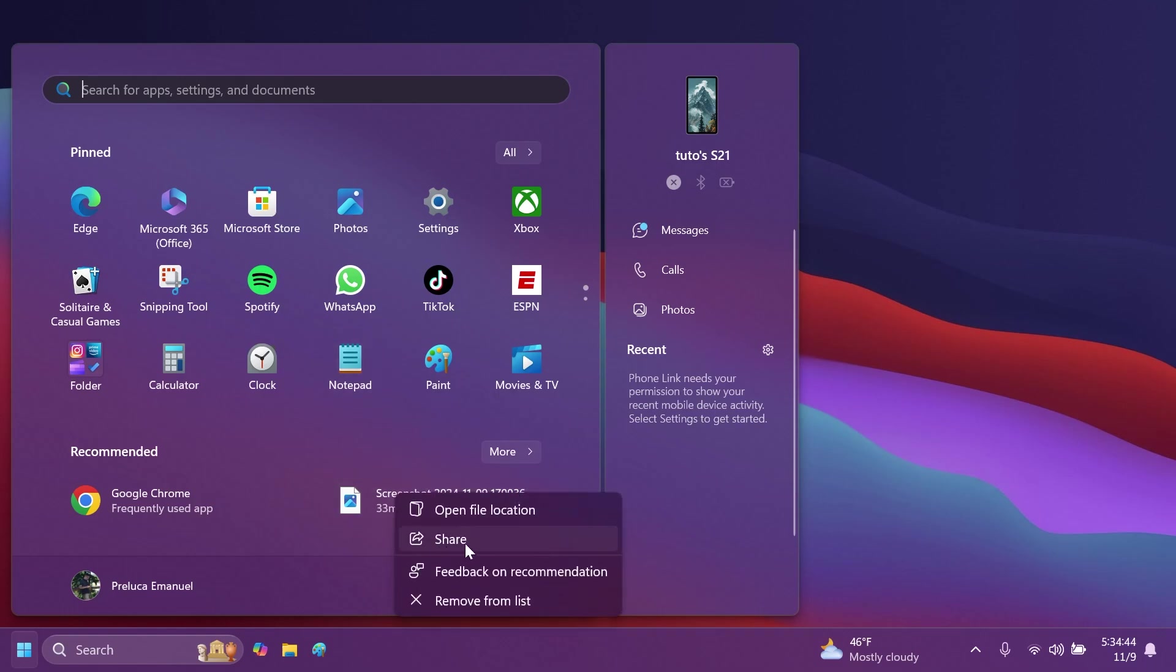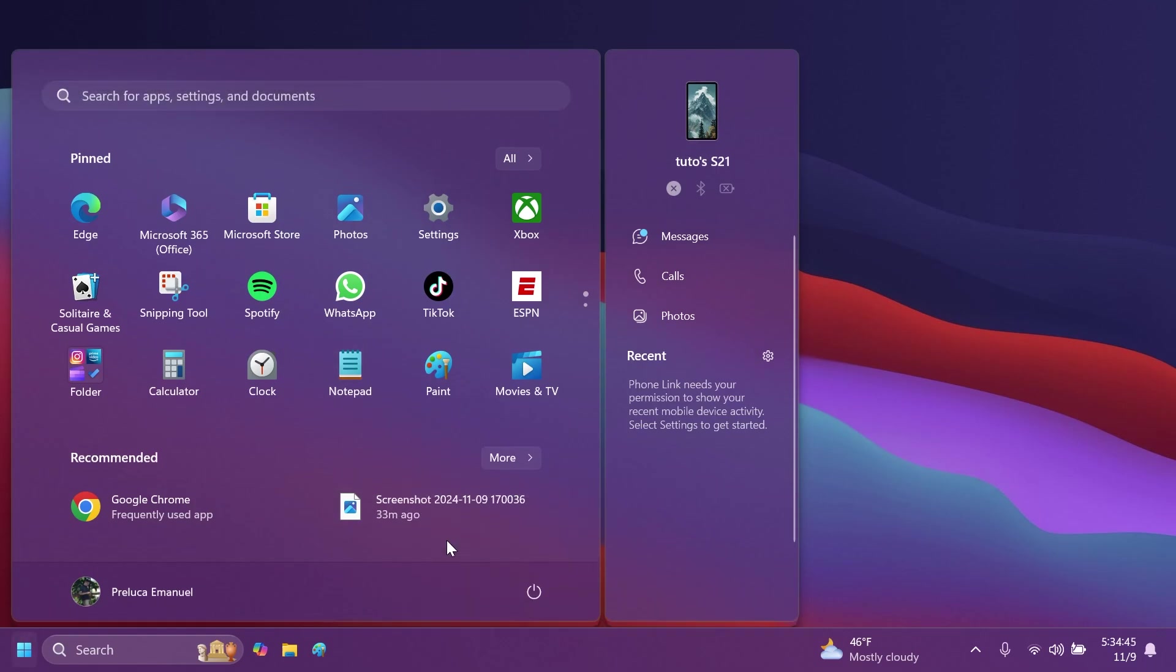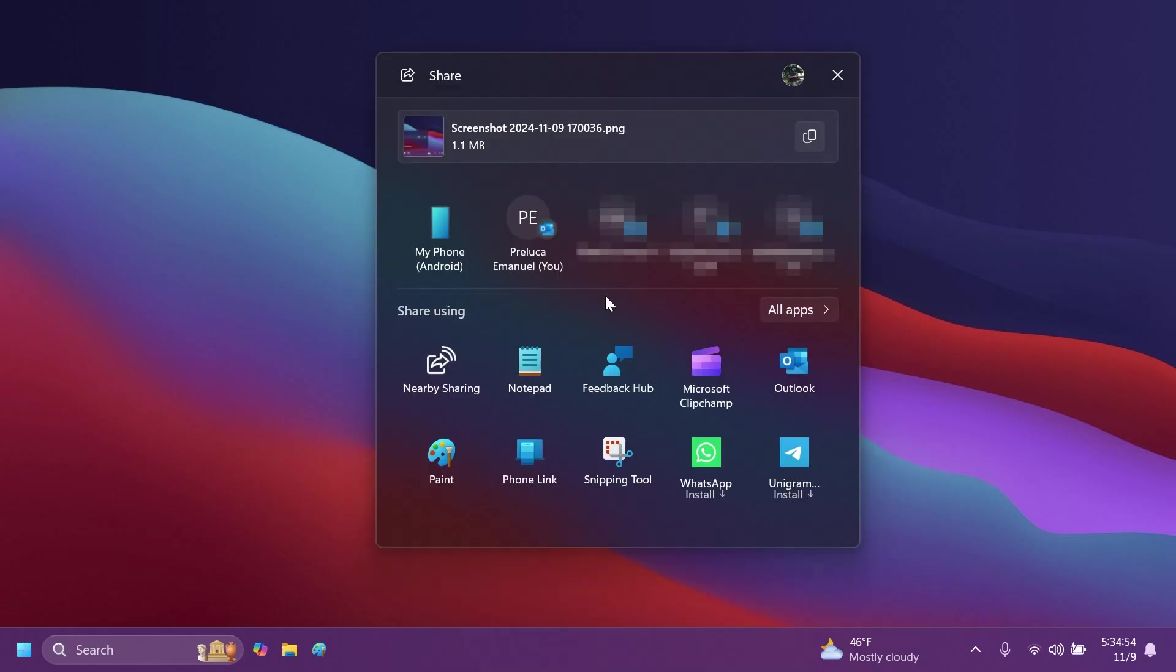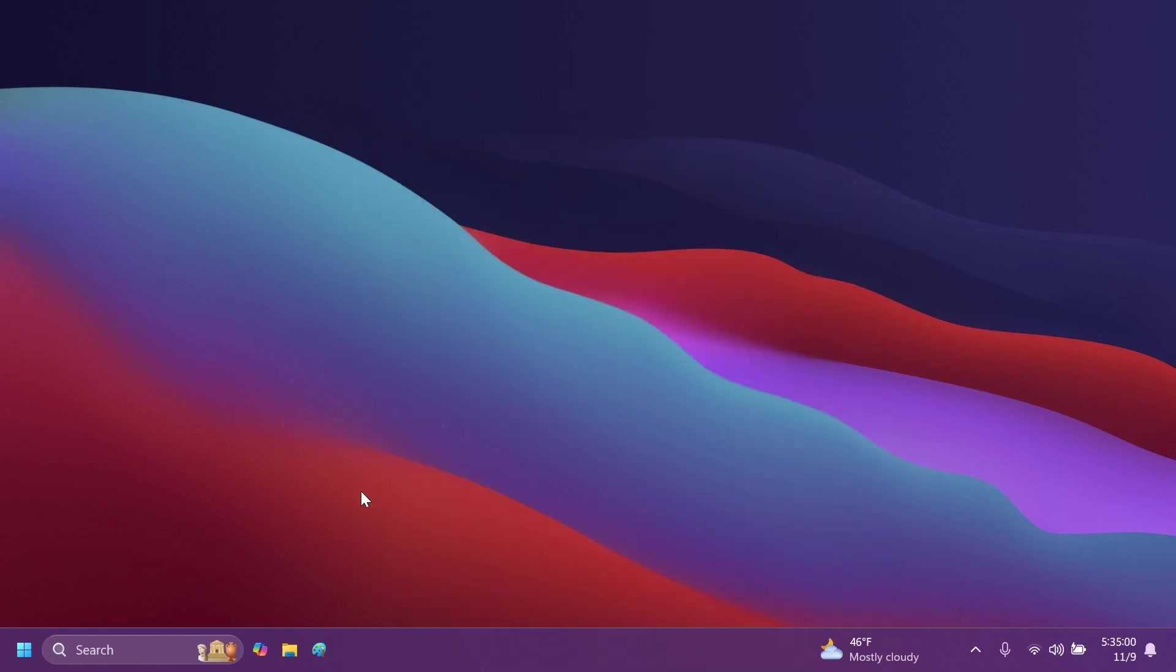If you right-click on a file, you're going to also have the option to Share. You can select that, and the Share section will appear with all the options, and I think that is pretty interesting.